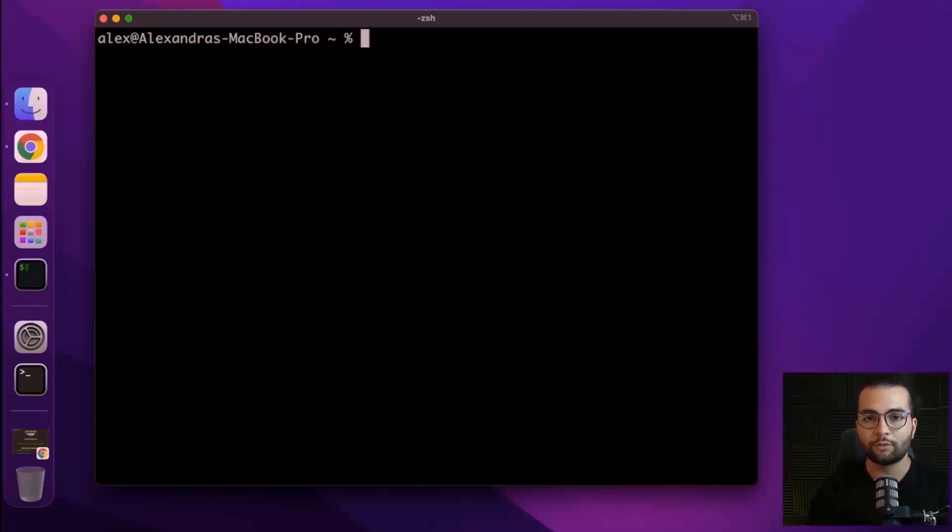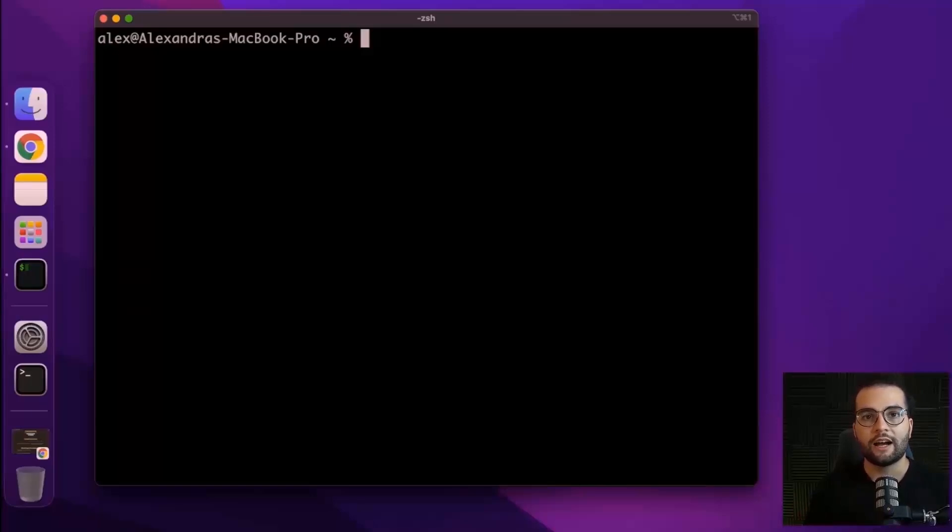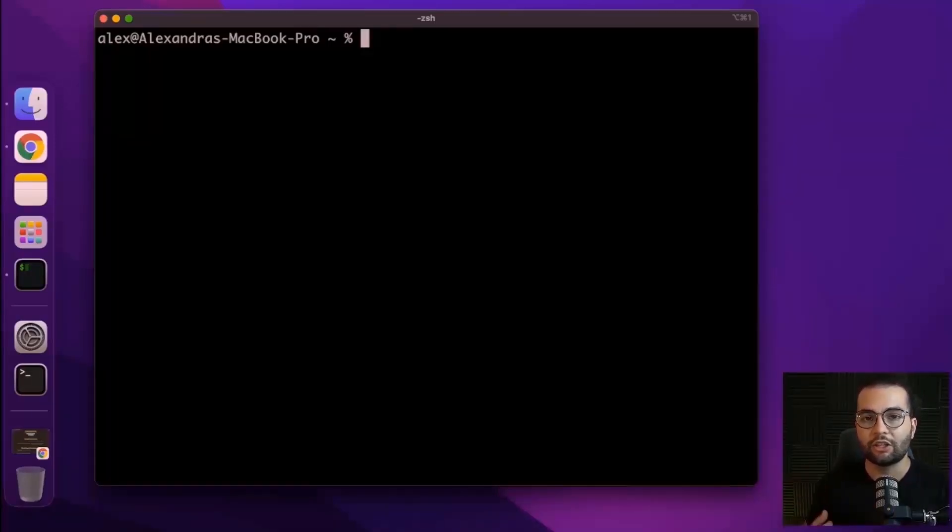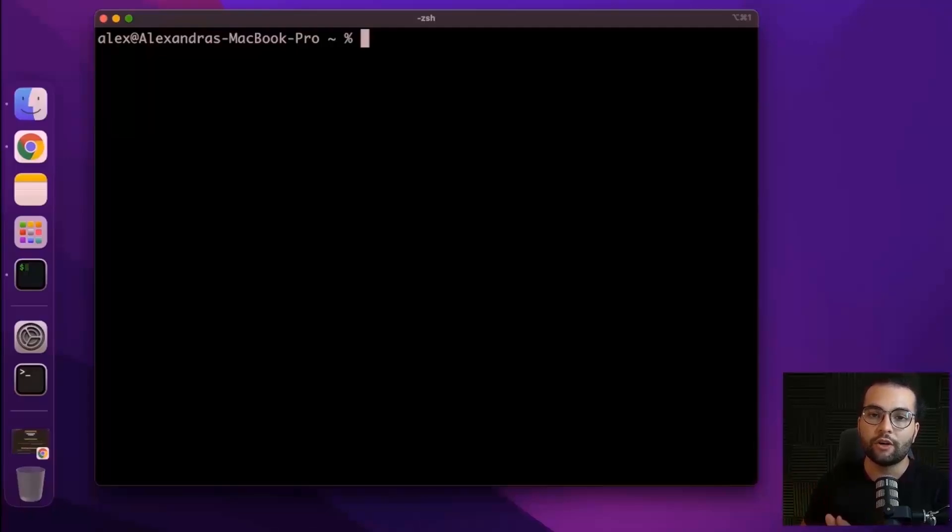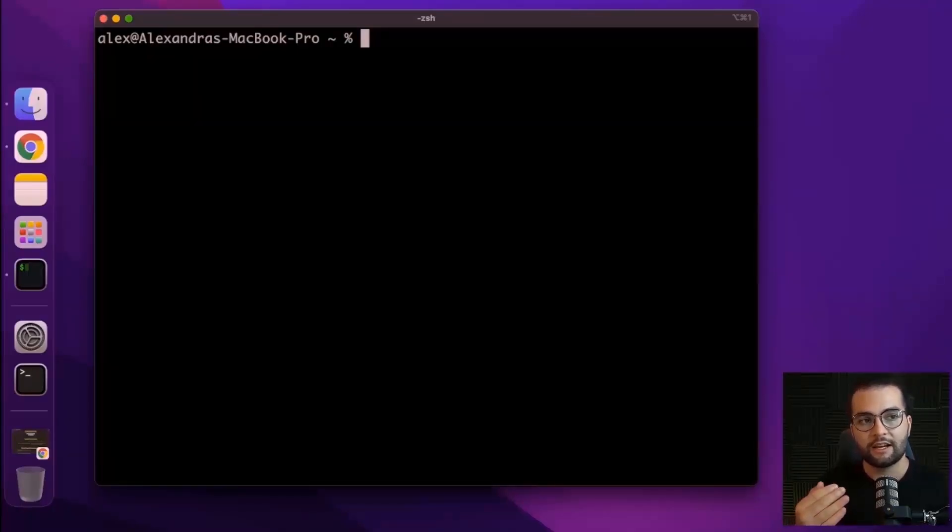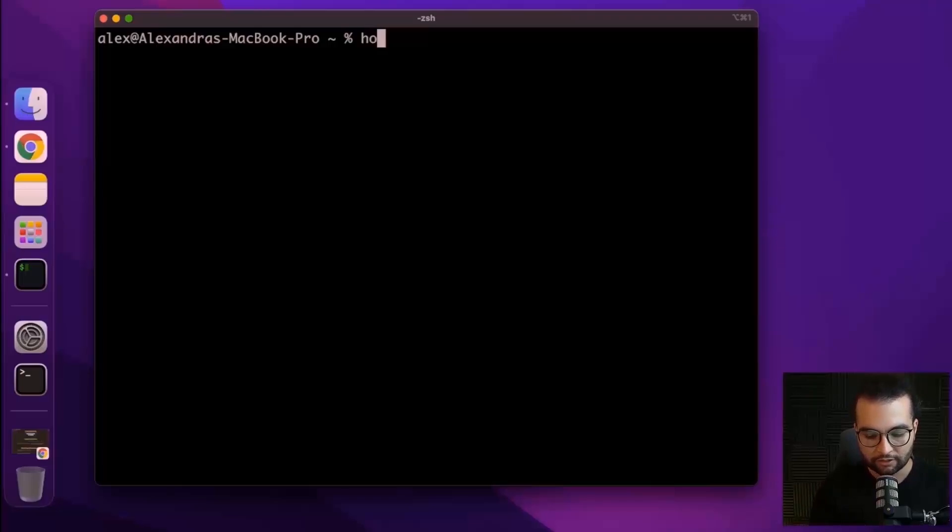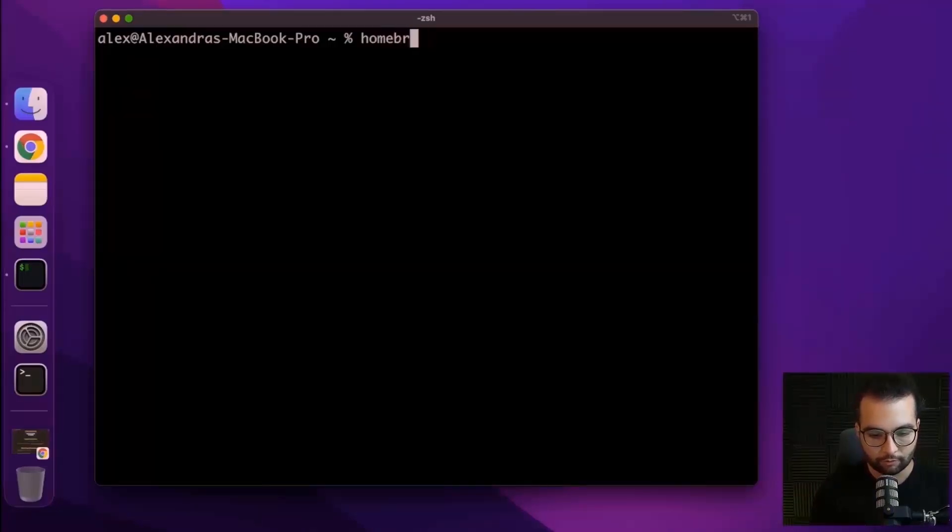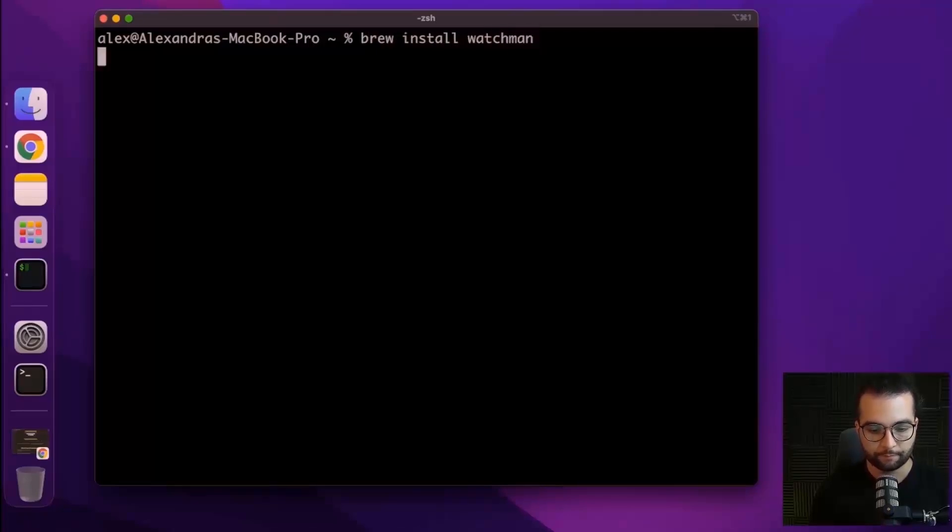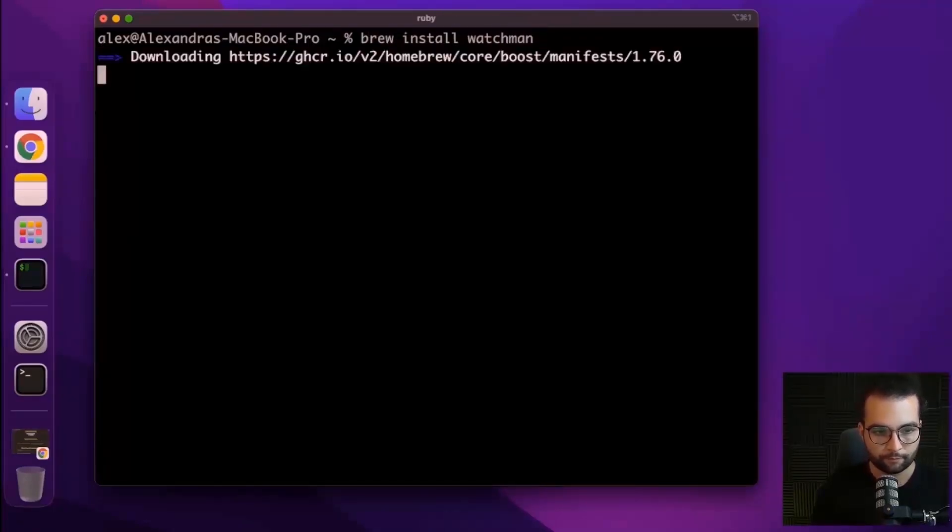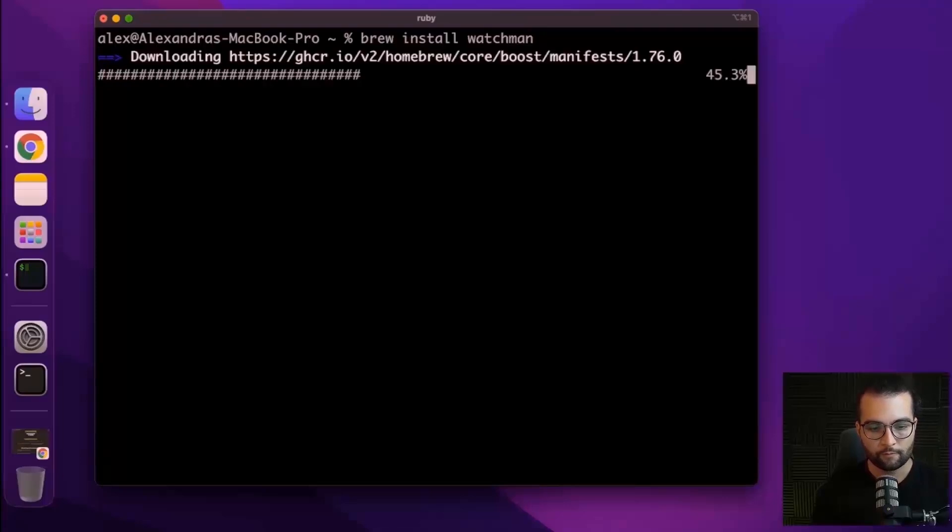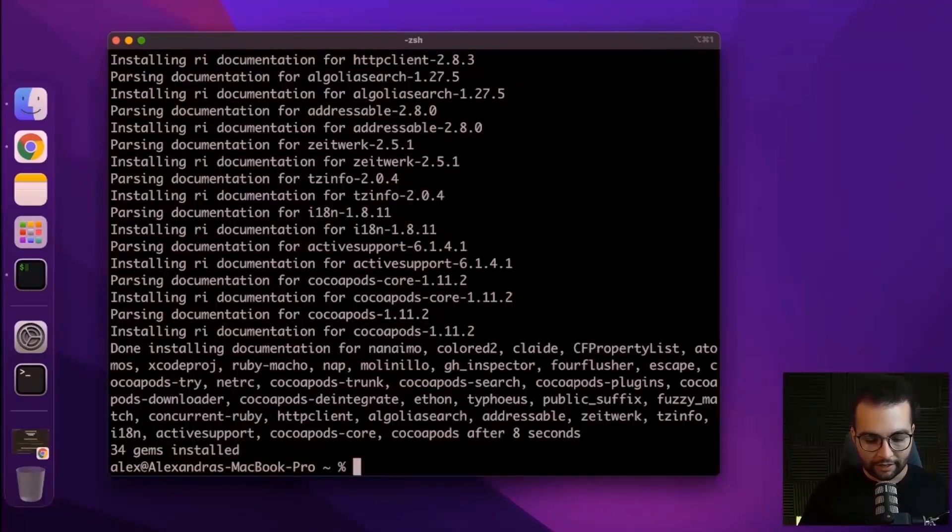The next tool that we will install is called Watchman. This is a tool developed by Facebook that will automatically rerun your project whenever you have some changes in your files. So this is a great way to speed up your development and you don't have to restart the server anytime you do some changes. Let's do brew install watchman. It finished installing everything. Now we can do clear.